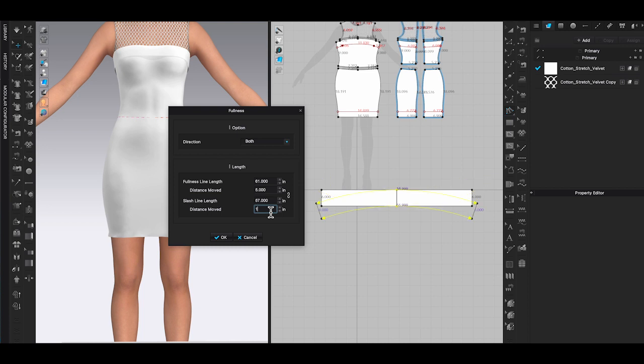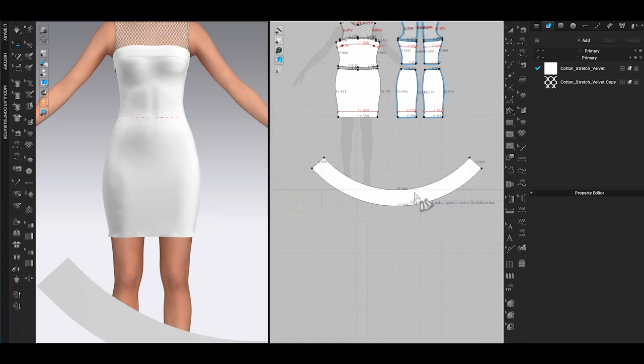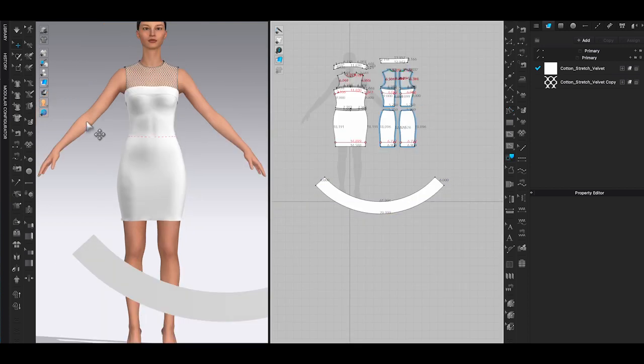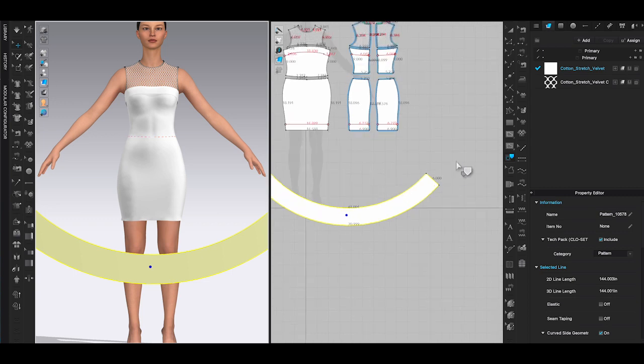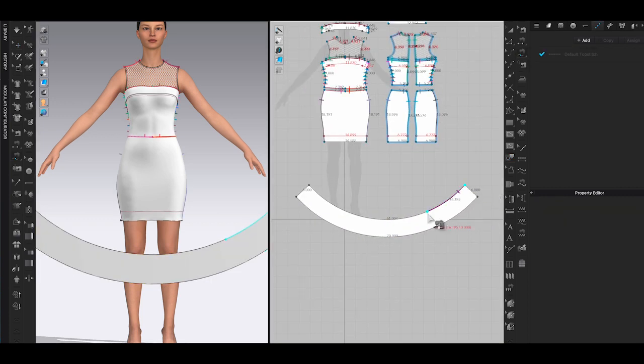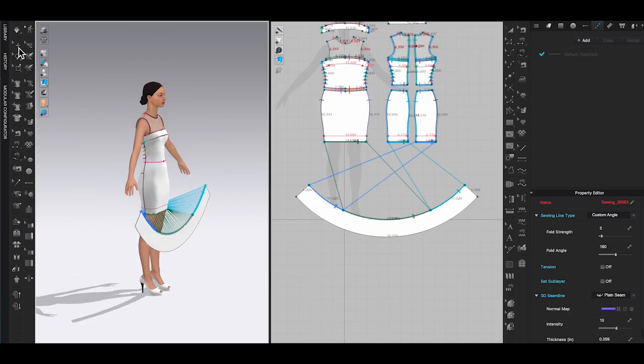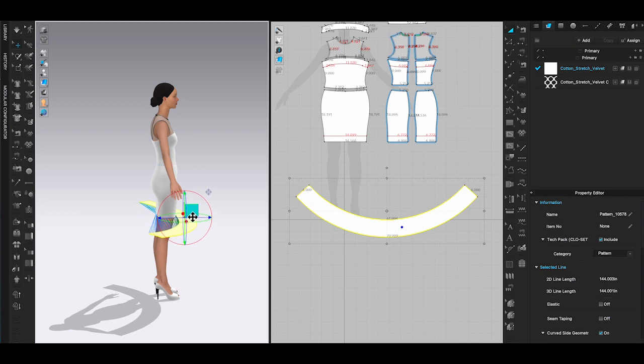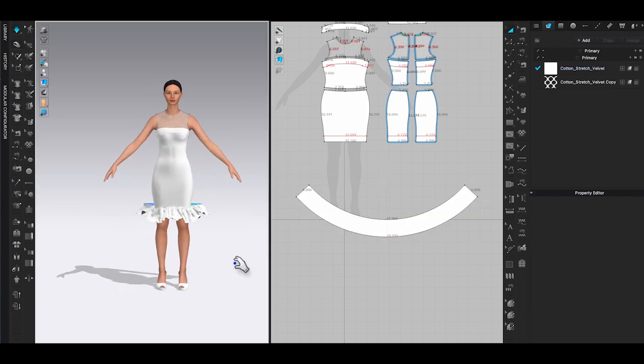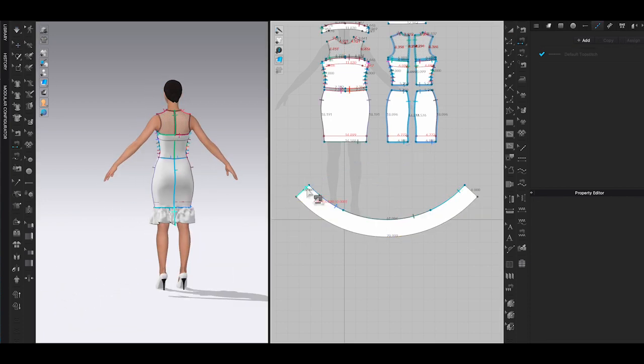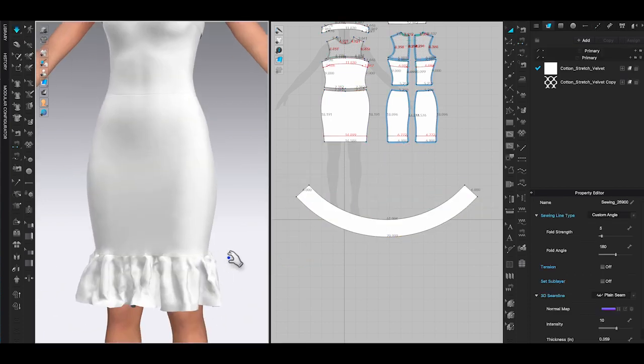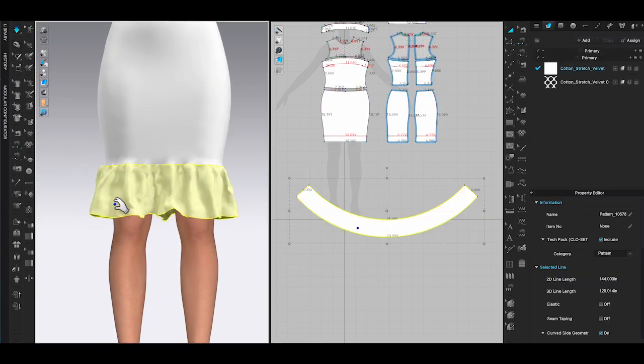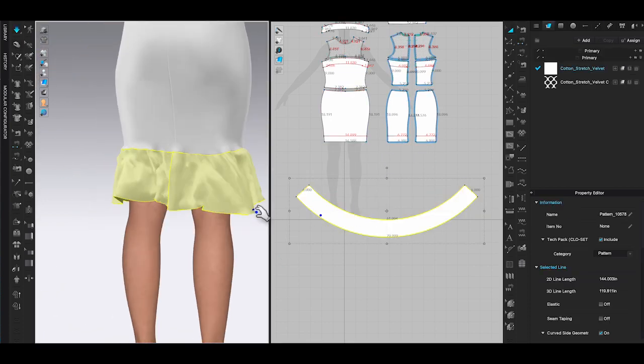As you can see, the ruffle panel will slash open and turn into a rounded shape. Rotate and move the panel close to the avatar in the 3D window and use free sewing tool to attach to skirt bodice. Then hit simulate, and you will get a flare out ruffle style.